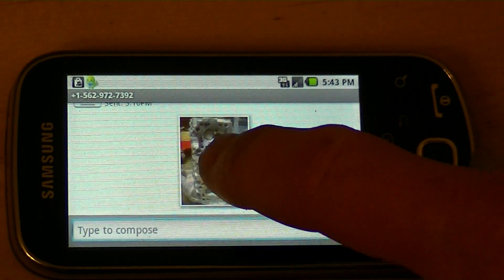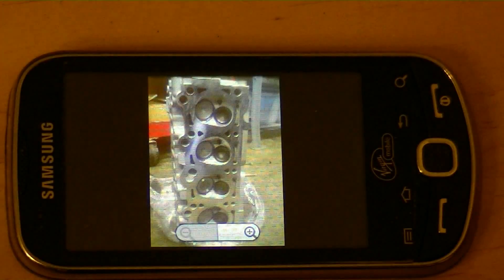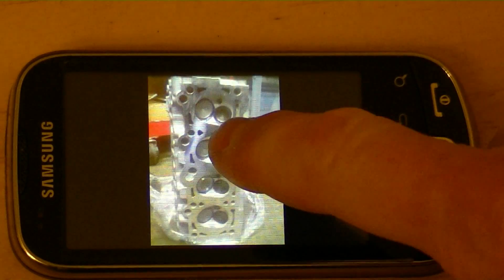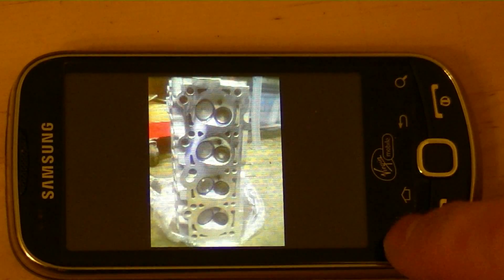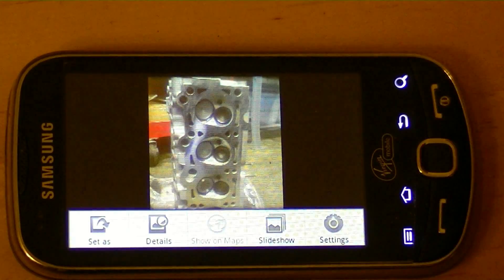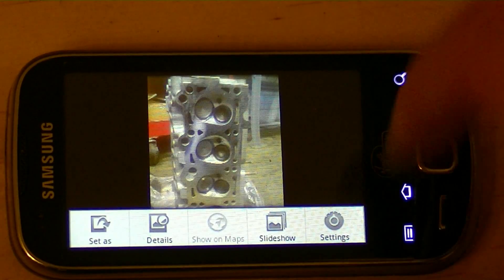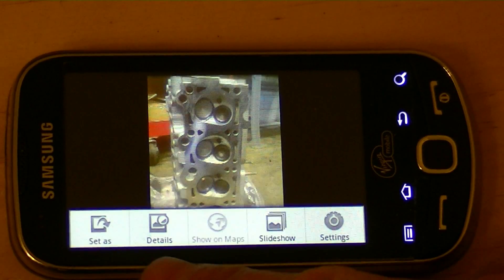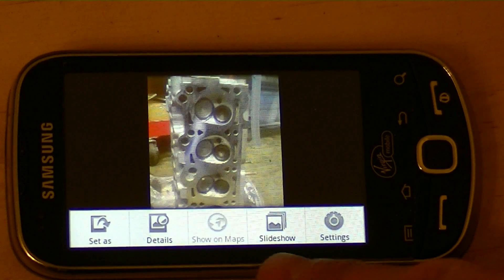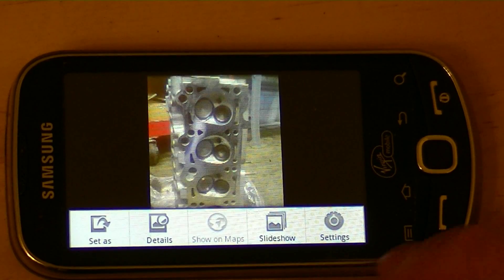if I open the picture up by clicking the picture, you don't really get any options. Even if you hit the menu button, you don't get any good options. You get set as, details, slideshow, and settings.